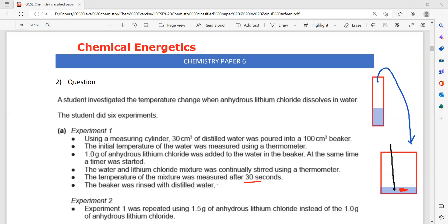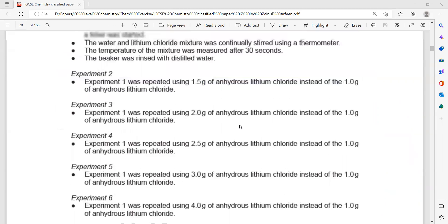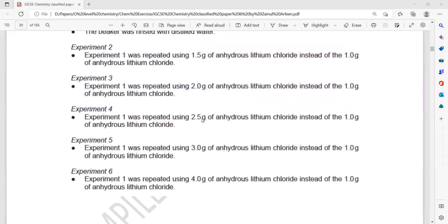The beaker is then rinsed with water. The second experiment is then done using 1.5g, then the same experiment is repeated with 2, 2.5, 3, and 4 grams of lithium chloride instead of 1 gram.